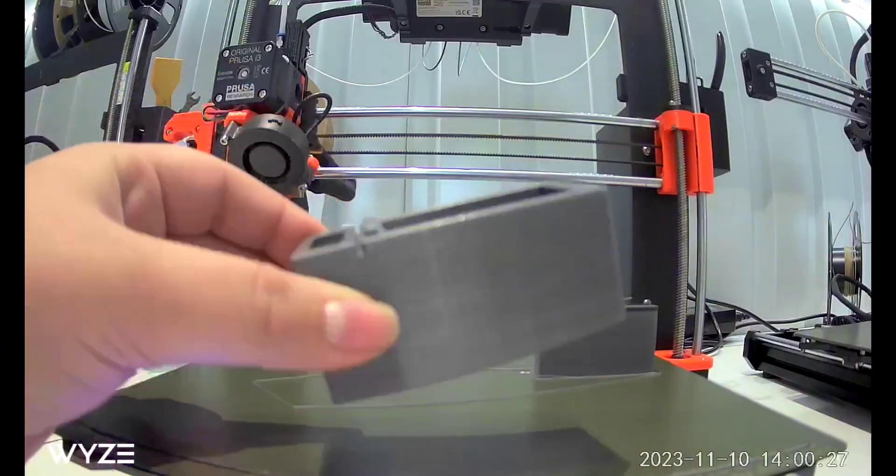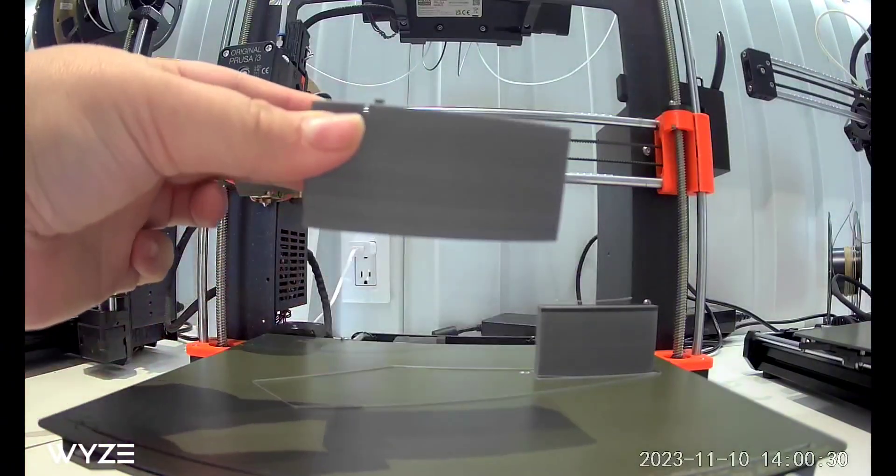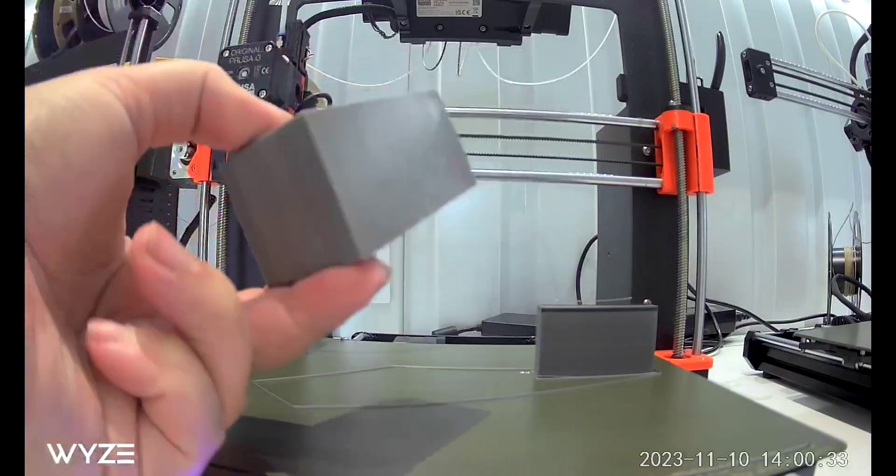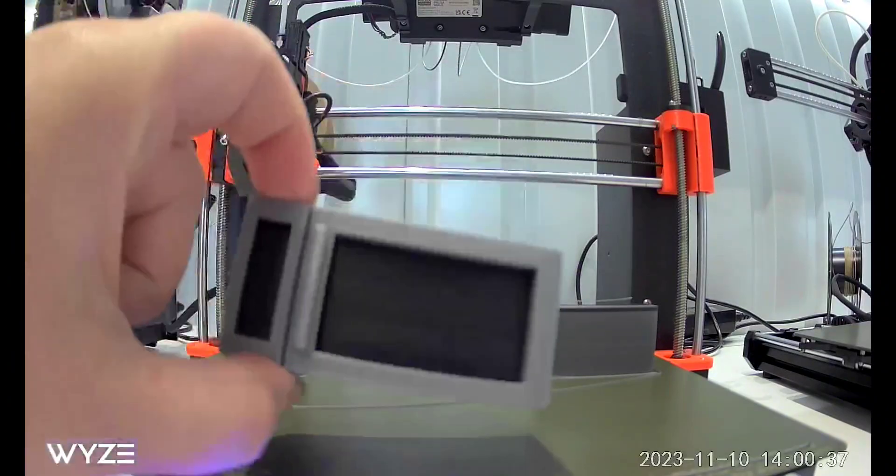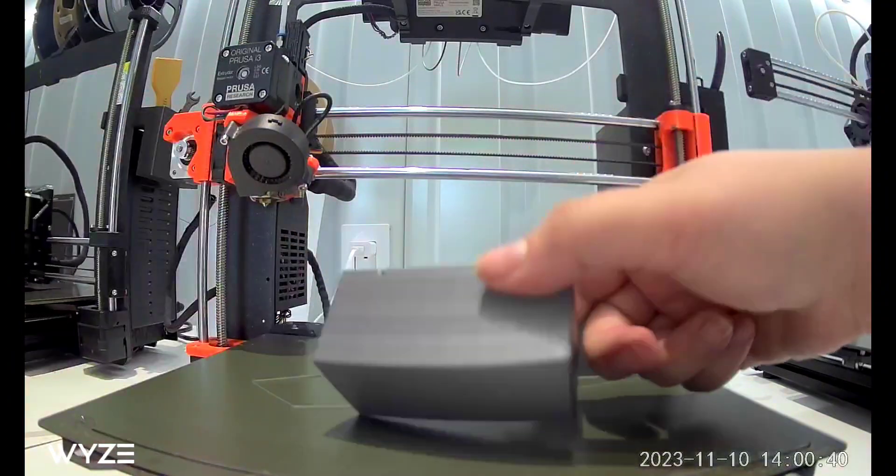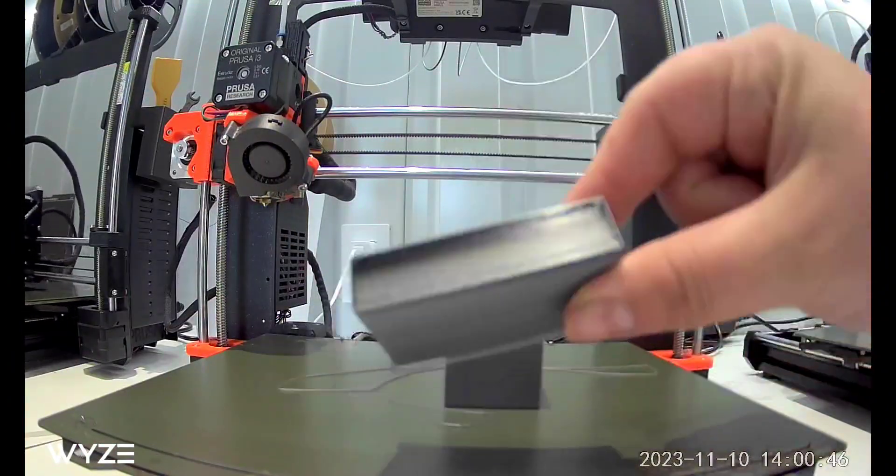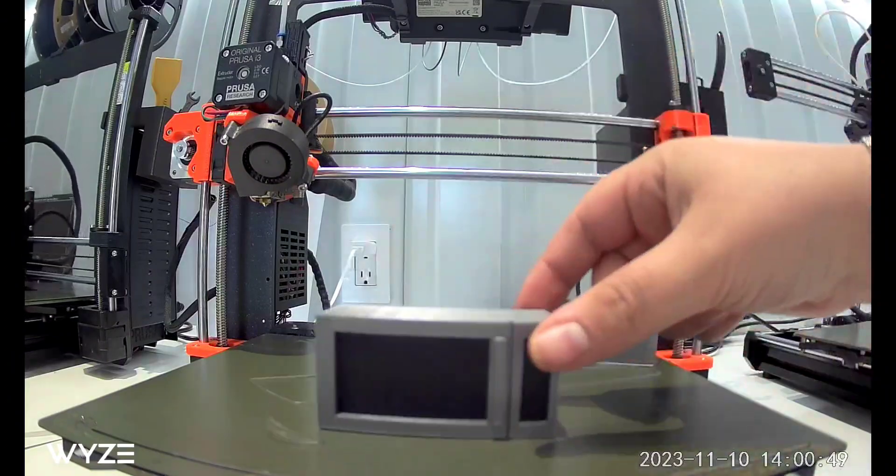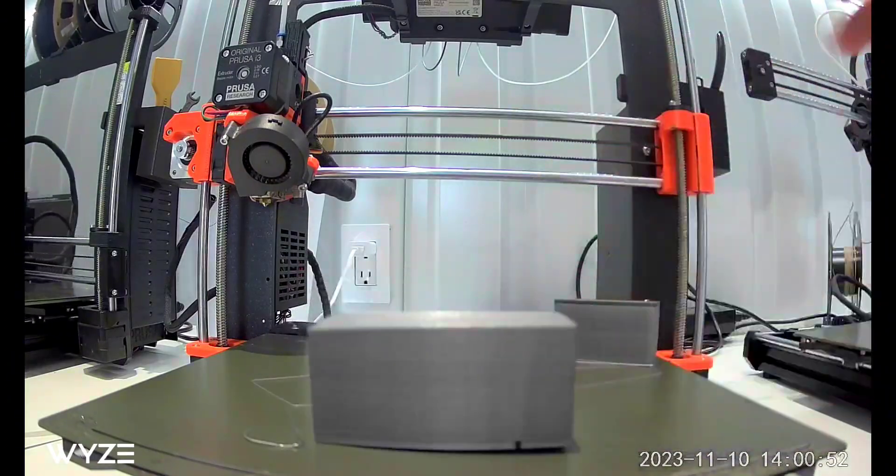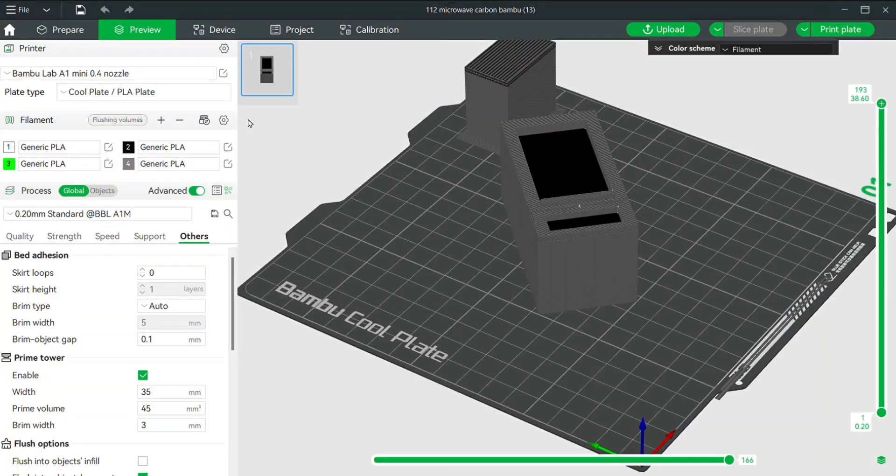So it looks fairly smooth overall. The windows look smooth, the top looks pretty smooth, but it definitely warped a little bit. That I'm not happy with.